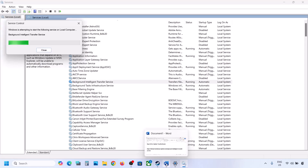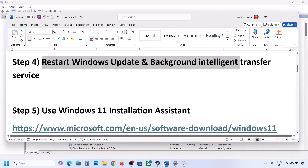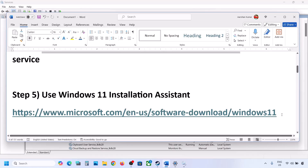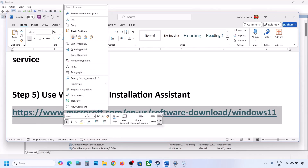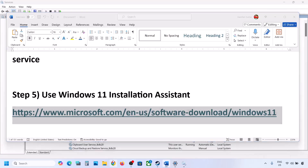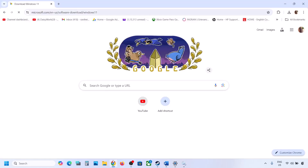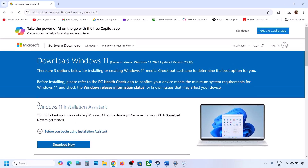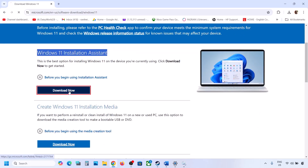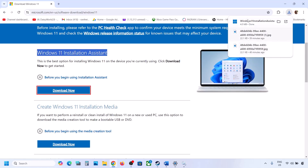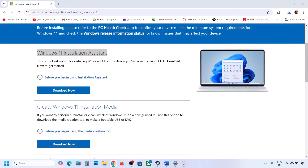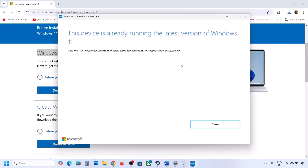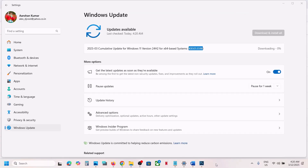If still not working, the next step is to use the Windows 11 Installation Assistant. Copy the link provided in the video description and open it in a browser. It will take you to the Microsoft website. Click Download Now and run the exe file. Click Yes to allow. If an update or install option appears, install it and restart your computer.